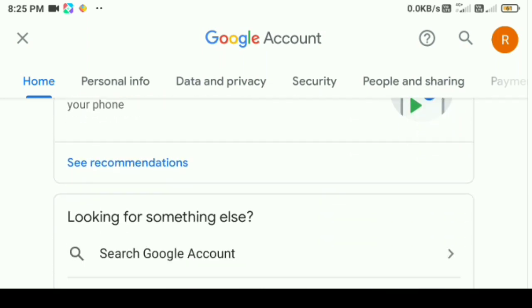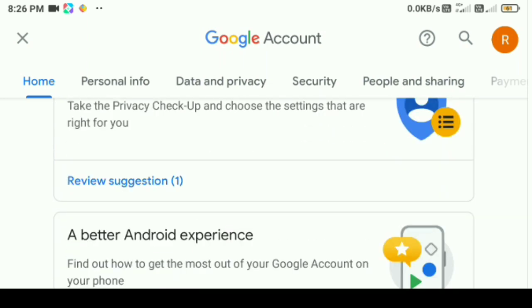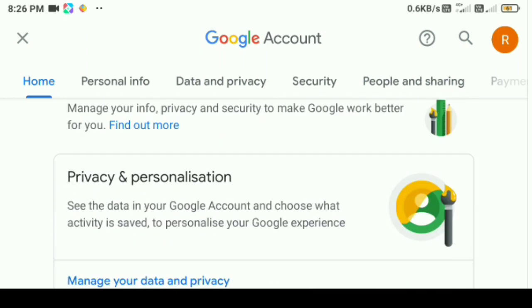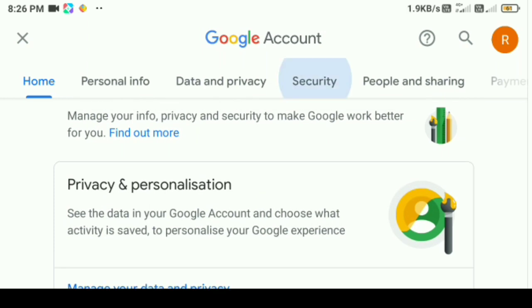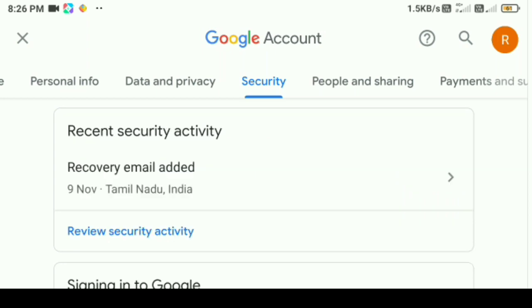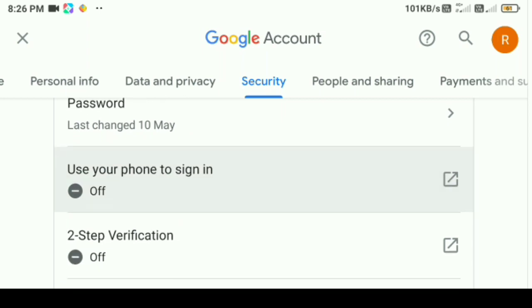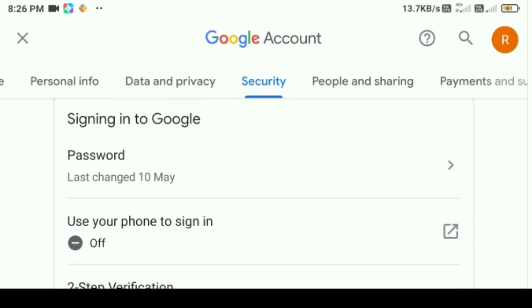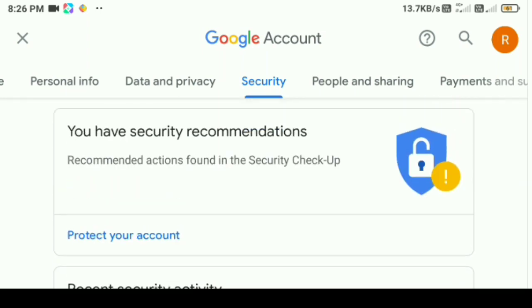In this case, we need to do 2-step verification. We need to click Security, then scroll down and click 2-step verification.